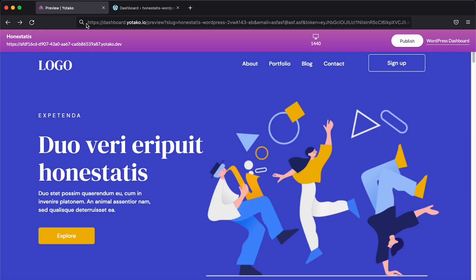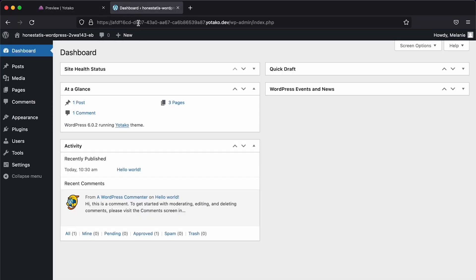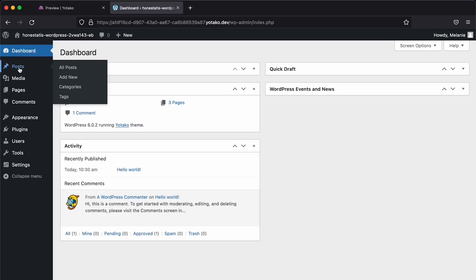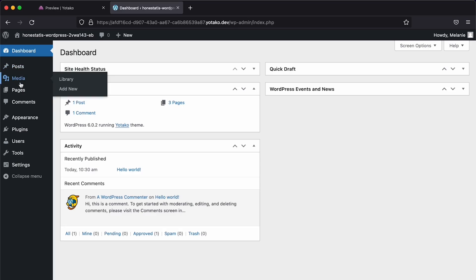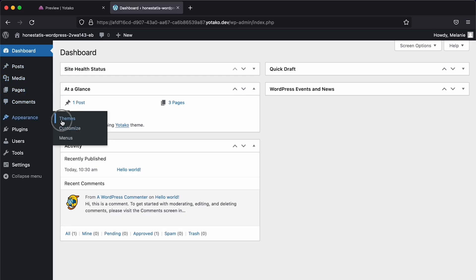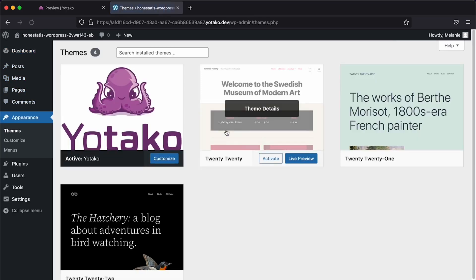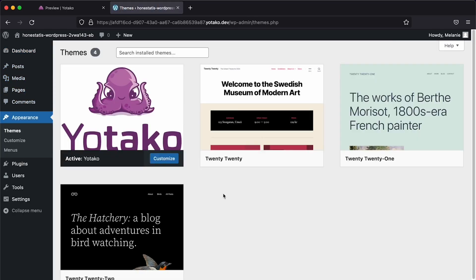At the end of the process, we will have this beautiful WordPress website fully functional working online that I can manage from inside WordPress itself.